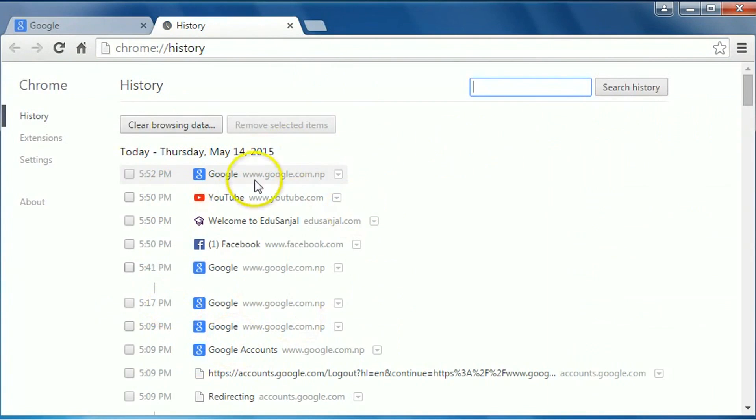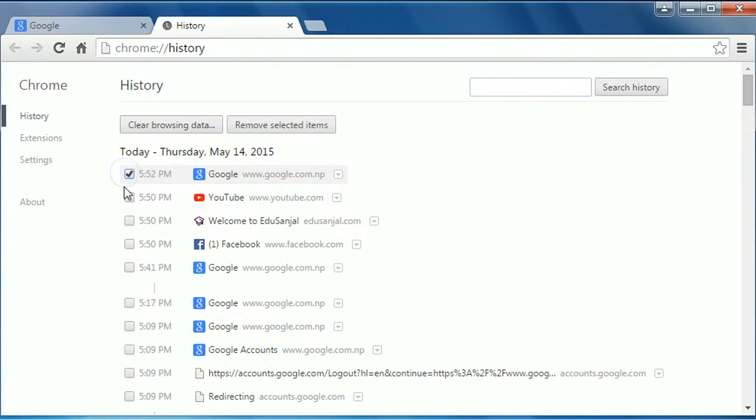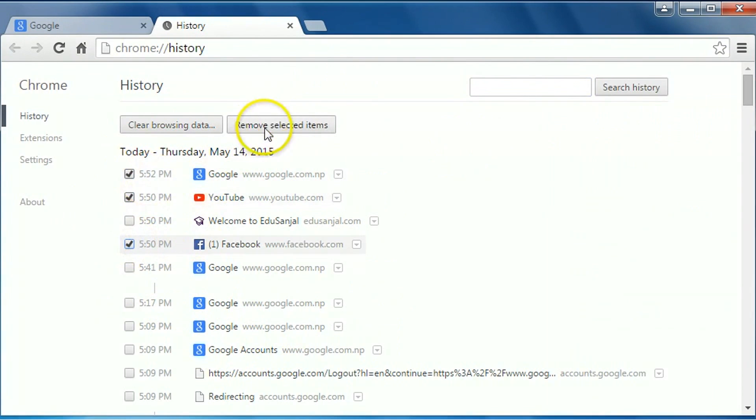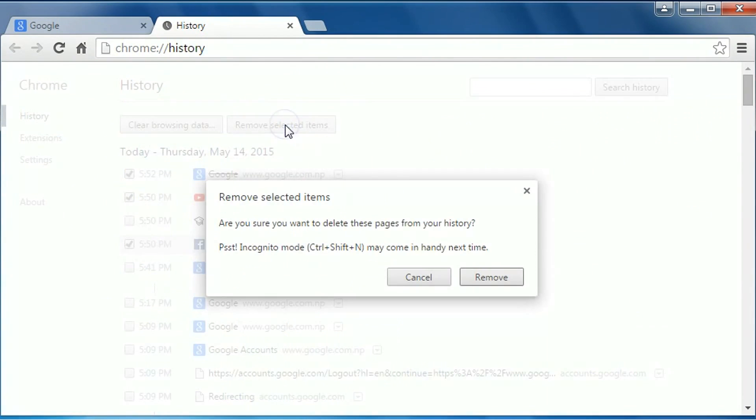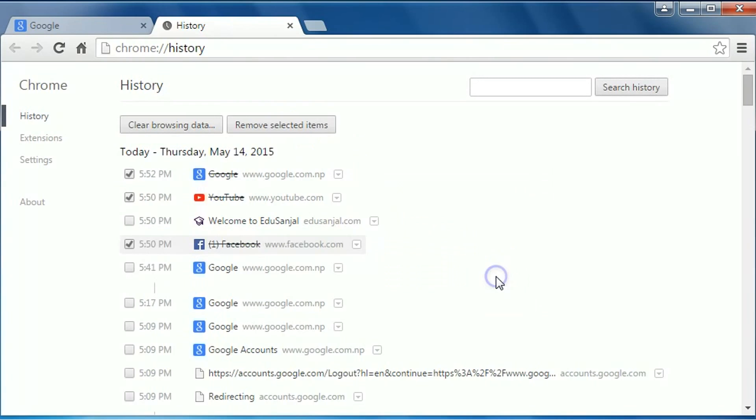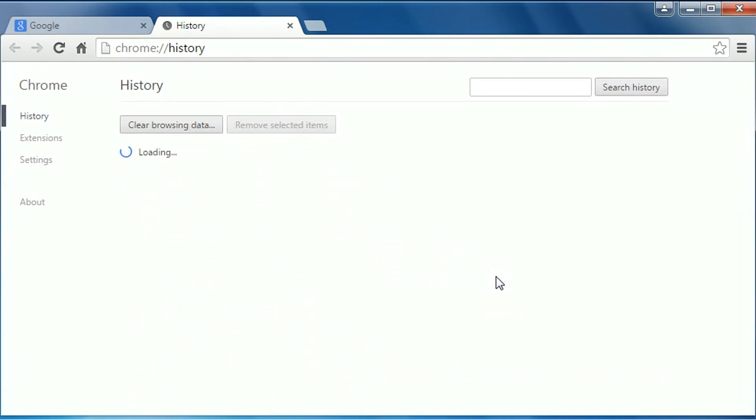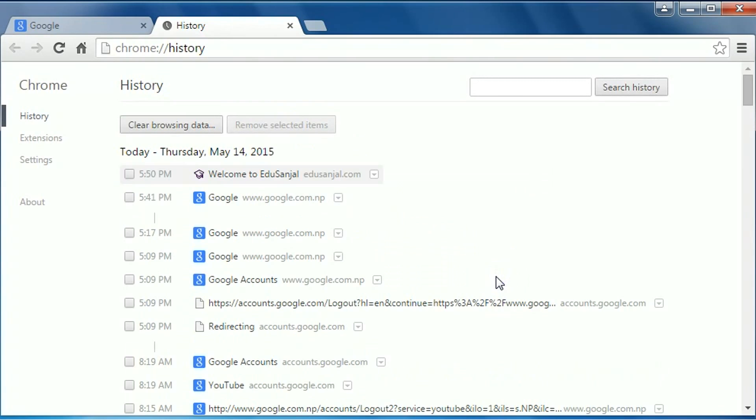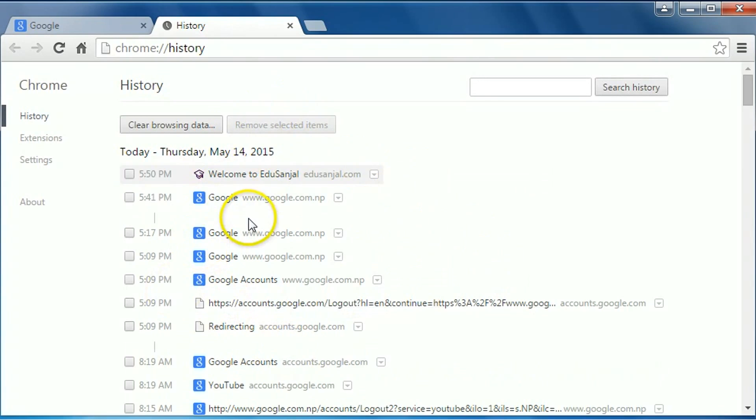...from here, then select the items by checking the checkboxes, then click on 'Remove selected item.' The selected items have been removed. If you have to delete all the history, you have to...